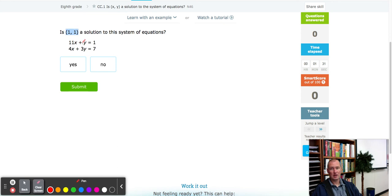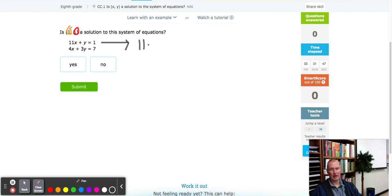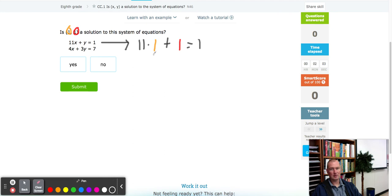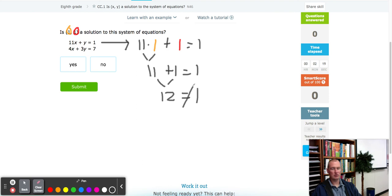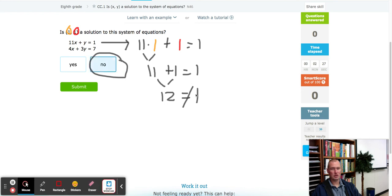What does that exactly mean? Let's say our first equation is orange and our second is red. We take the first equation and plug in x and y. We got 11 times x — x is 1 — plus y, which is 1. But 11 times 1 is 11, plus 1 equals 12, and 12 is not equal to 1. So automatically we're done: no, because both sides are not equal.